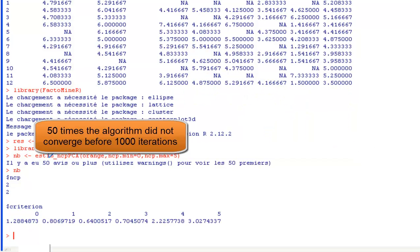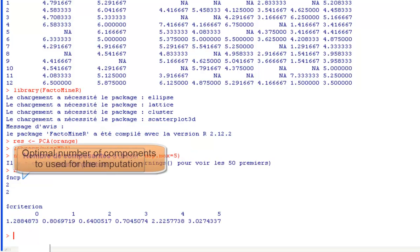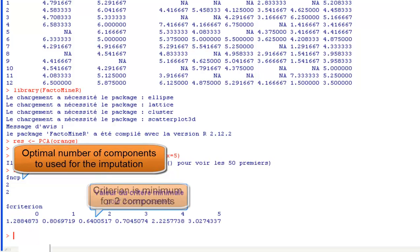So there were 50 warnings which show that the algorithm did not converge for 50 situations. The estimated number of components is 2. So this number is used for the imputation of the data table.